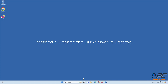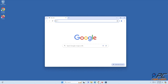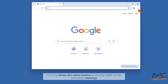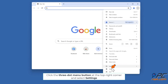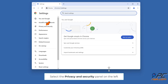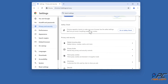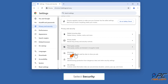Method three: change the DNS server in Chrome. Open Google Chrome, click the three-dot menu button at the top right corner and select Settings. Select the Privacy and Security panel on the left, then select Security.